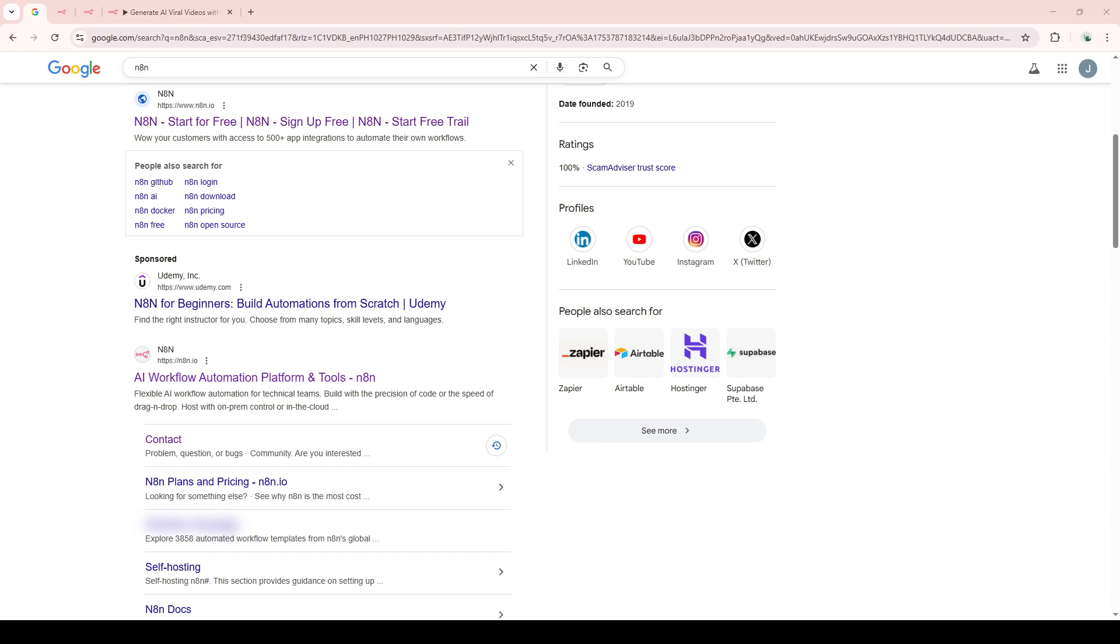First things first, you'll want to open up your web browser and head over to the official N8N website. This is your starting point, so make sure you've got a reliable internet connection to avoid any interruptions.